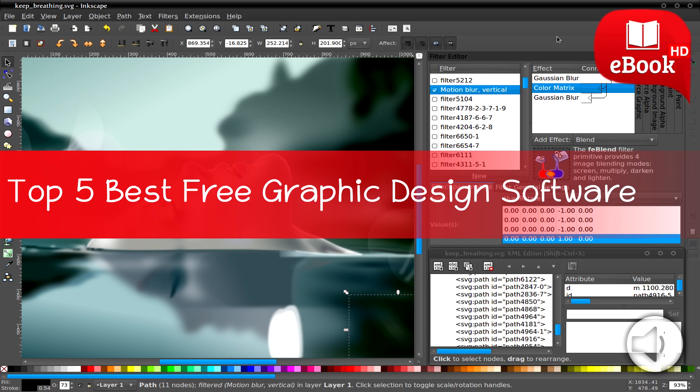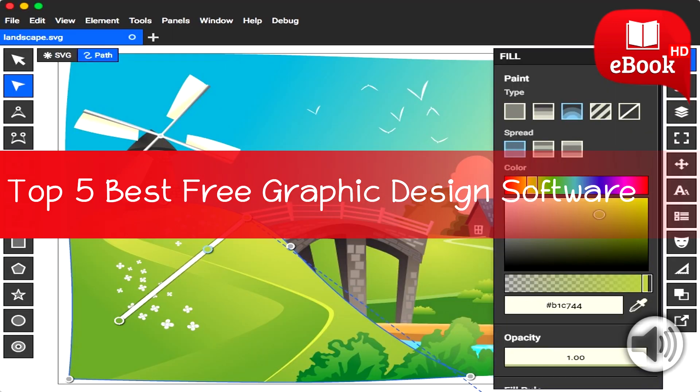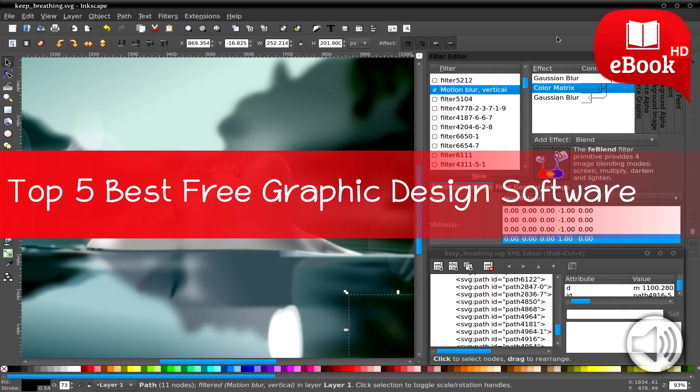Top 5 Best Free Graphic Design Software for Windows and Mac. If you want to showcase your work in a prominent way and want everyone's attention at a glance, then you need high quality graphics to make your content magnificent.